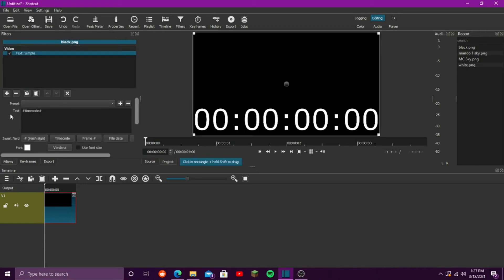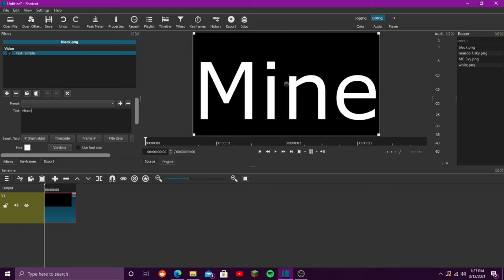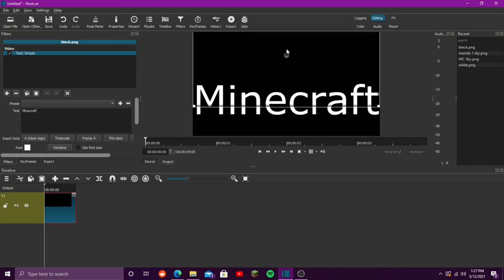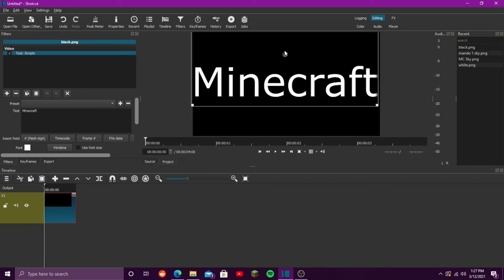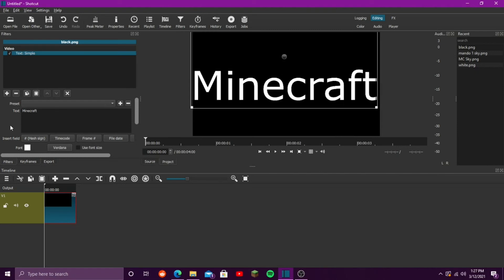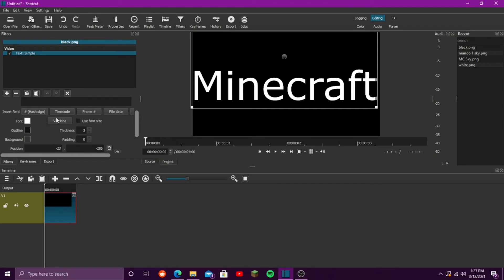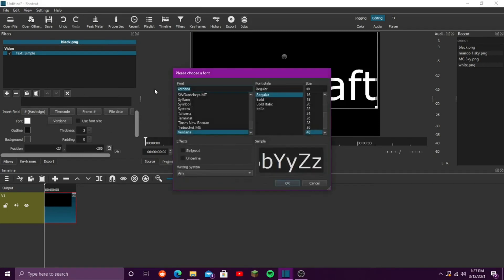So, then what you want to do is add your words that you are using. I'm going to use Minecraft, because we're doing a video about Minecraft font. Now, you want to go to where it says Verdana, which is the default font for Shotcut. You want to click on that.